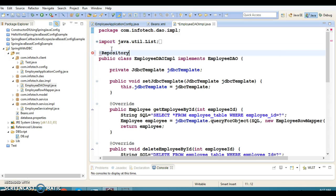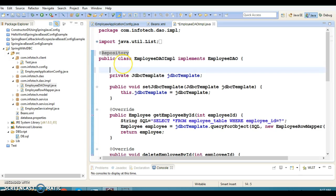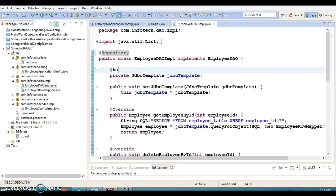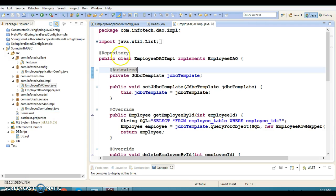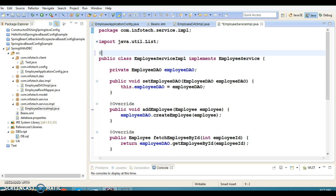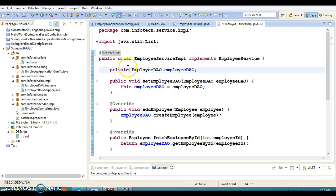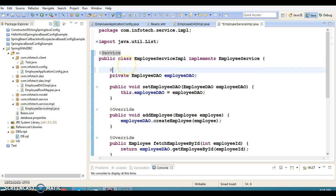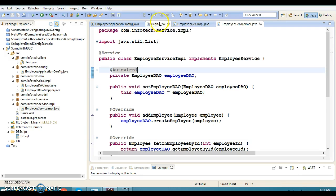In the DAO layer, we annotate the class with @Repository, and before the JdbcTemplate field we apply @Autowired. In the service layer, we annotate the class with @Service, and before the DAO field we apply @Autowired. That's it — almost everything is done.